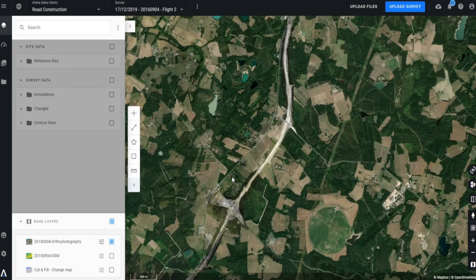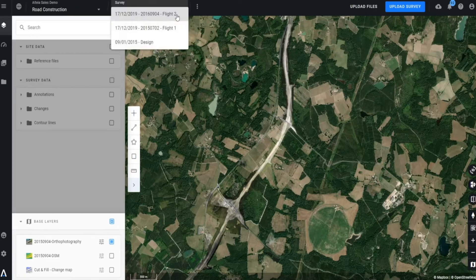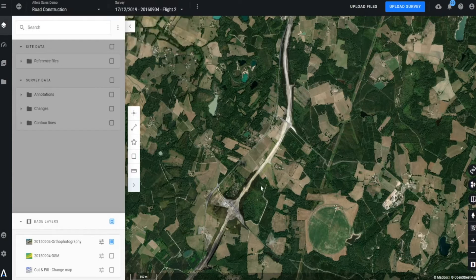Let's begin by taking a quick tour of our home project screen. We'll dive into our surveys. Surveys are collection points in our project and are typically managed by a collection date. In this instance, we have a design file that was uploaded into the project along with two different UAV surveys that were processed on the platform, used to track progress throughout the different stages of construction.